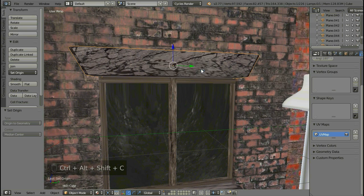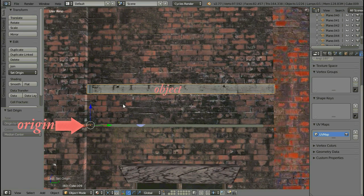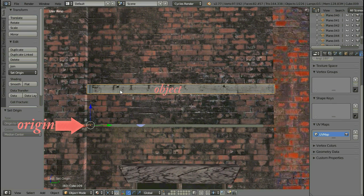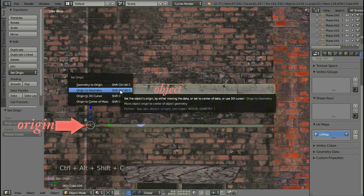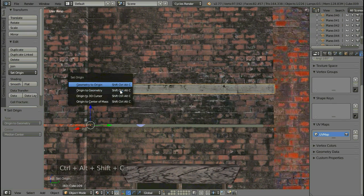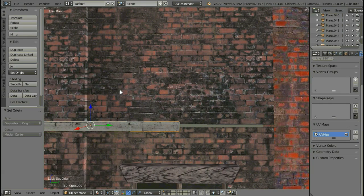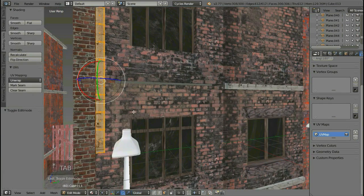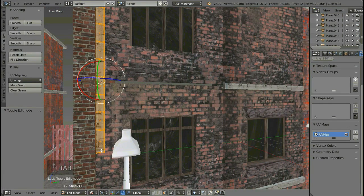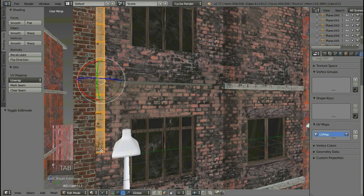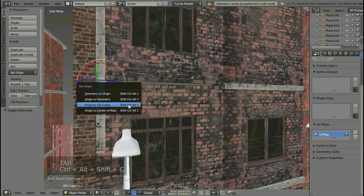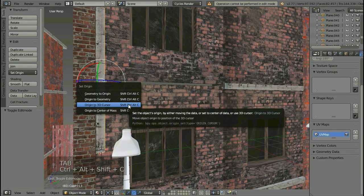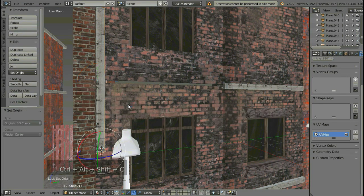I will be doing the same thing to it. In this case, we want to take the object to cursor, not the cursor to the object. To do this, select the object and press Shift+Ctrl+Alt+C and take geometry to origin. In this case, we want to set origin to 3D cursor. Press Shift+Ctrl+Alt+C and select origin to 3D cursor.